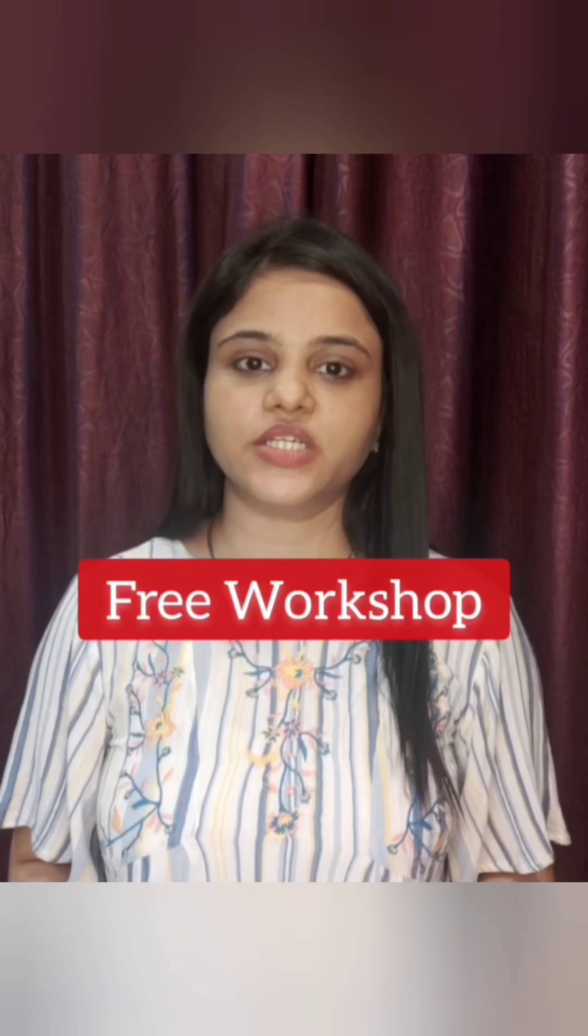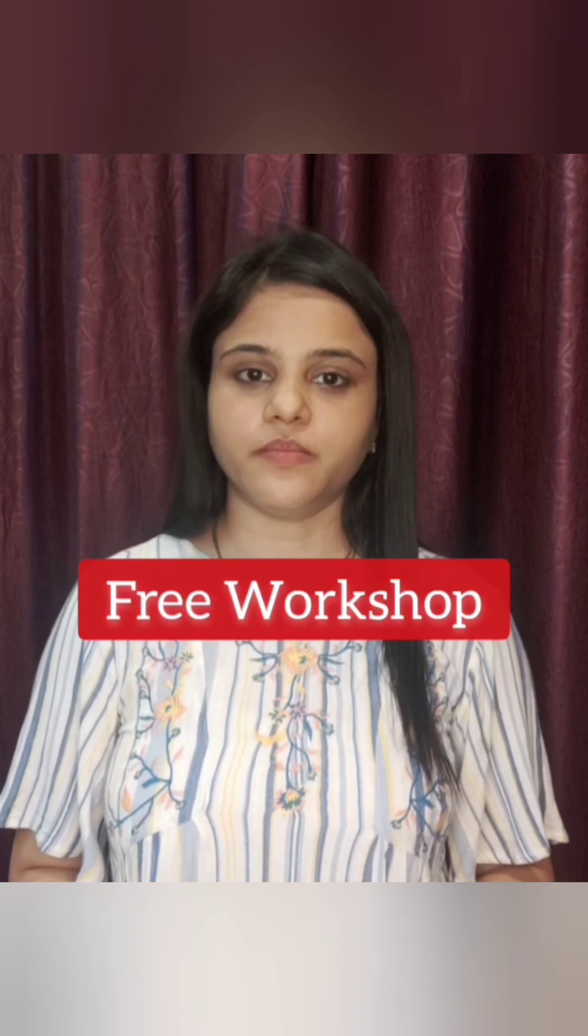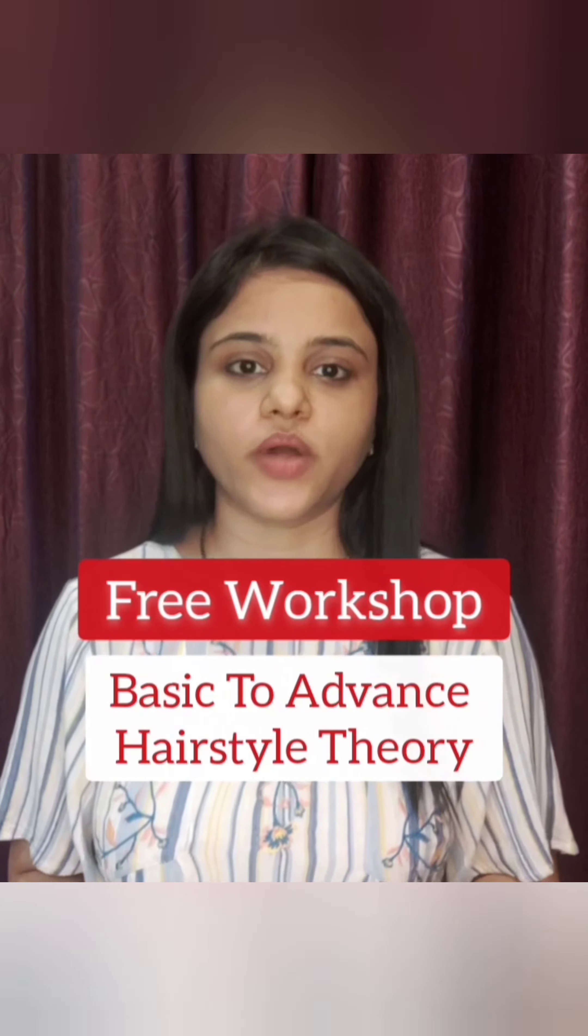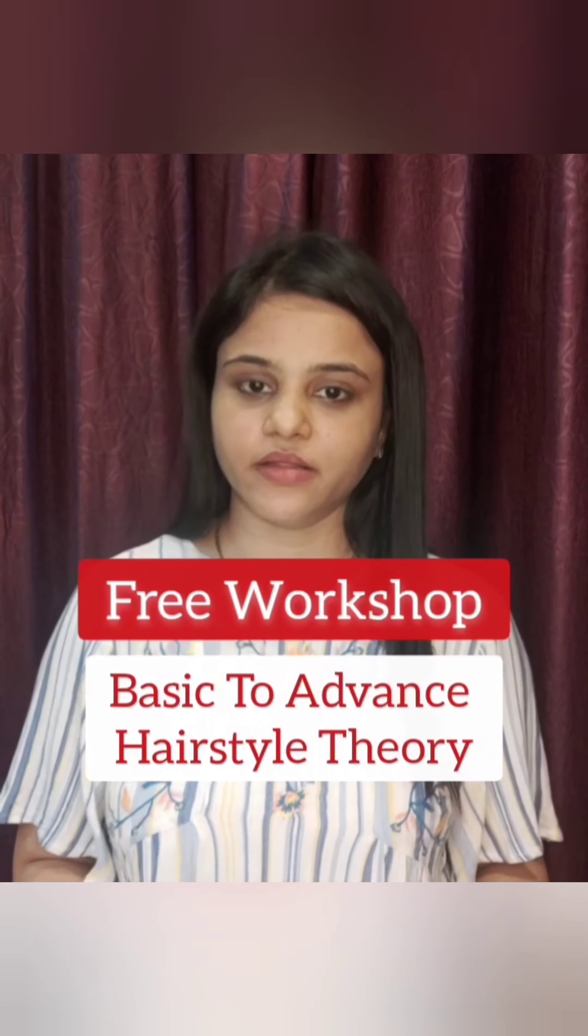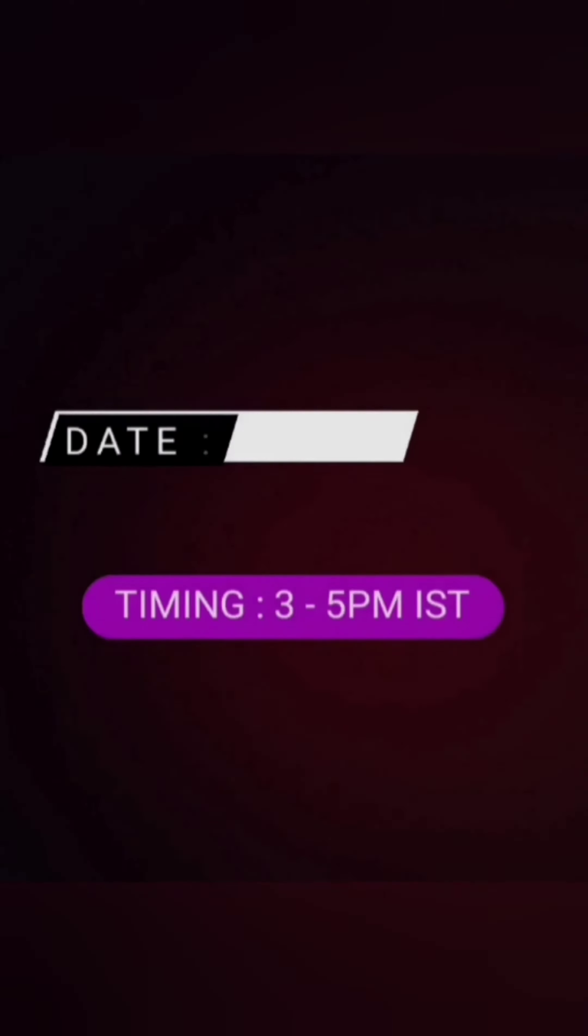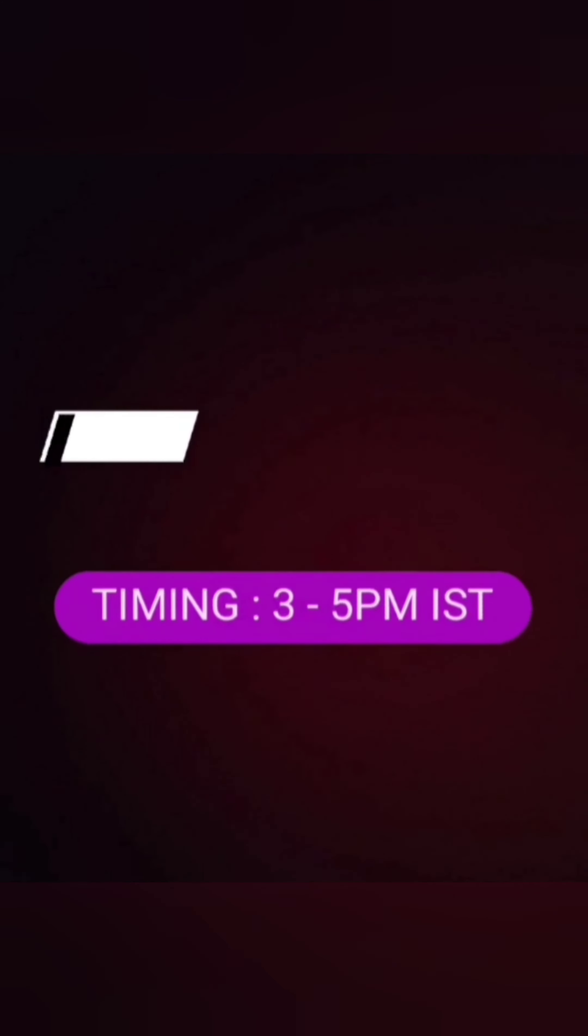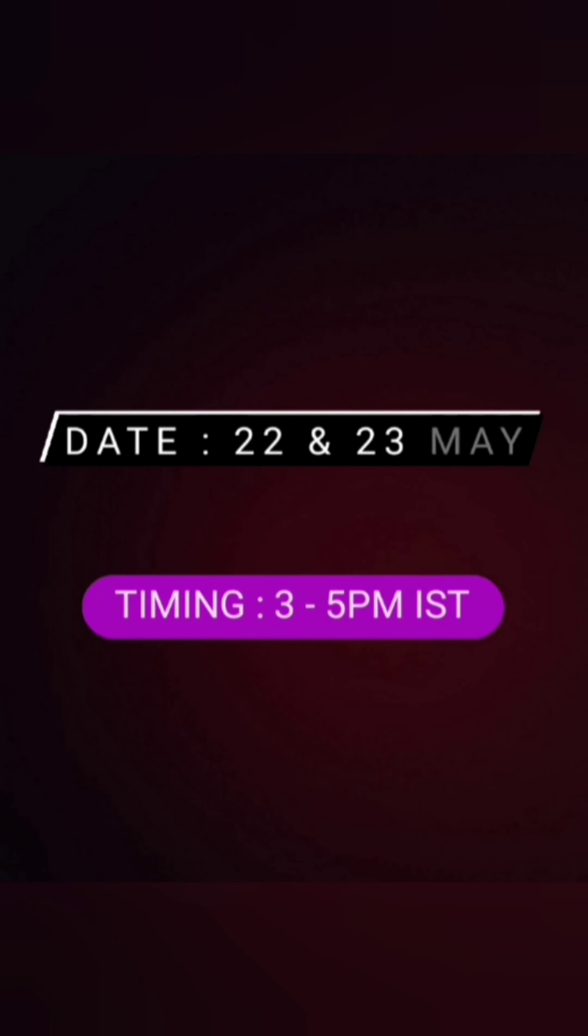We are coming up with today's free workshop that is basic to advanced hairstyle theory on 22nd and 23rd May, and the timing is 3 p.m. to 5 p.m.